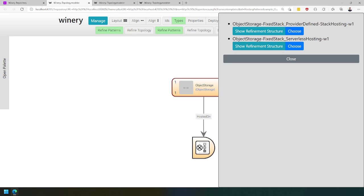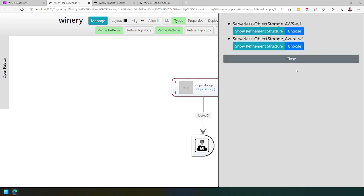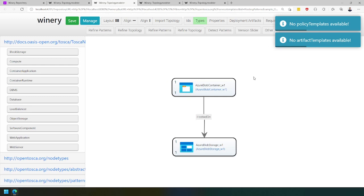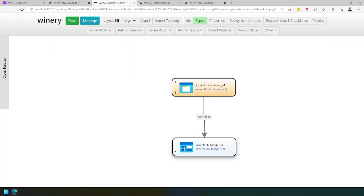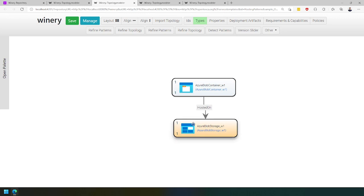We also have a fixed deployment stack that is a serverless hosting. If we choose the serverless hosting, we get the object storage based on AWS and on Azure. Choosing Azure, we get an Azure block storage hosted on the Azure block storage service.